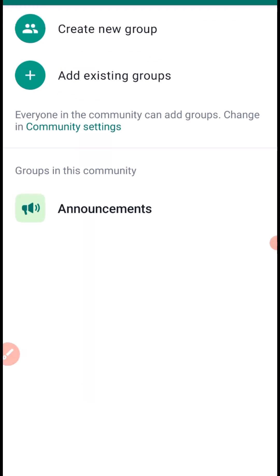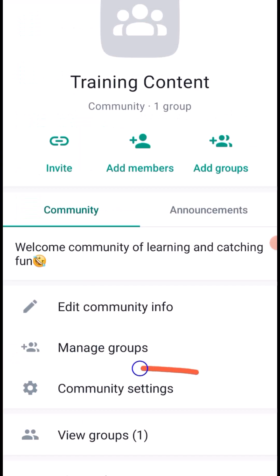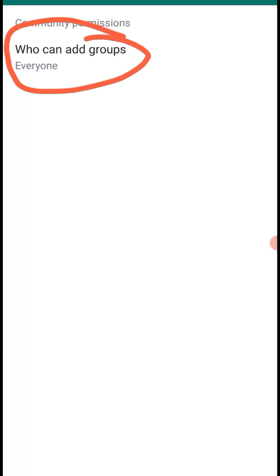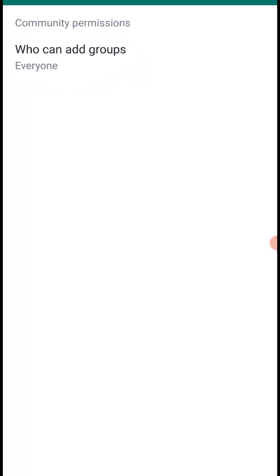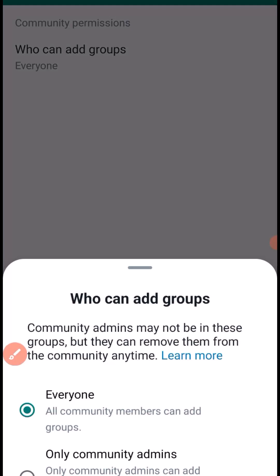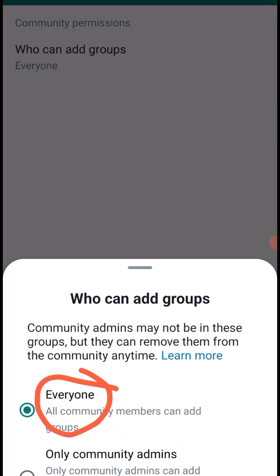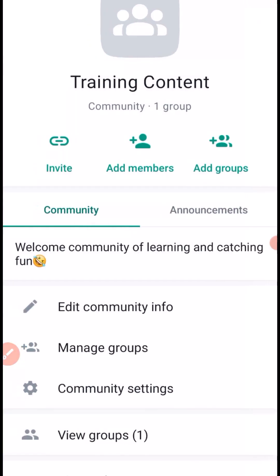Let's check out the community settings. Under community settings, you can control who can add people to your group. If you want everyone to be able to add people, leave it on 'Everyone.' If you want to restrict that, click here and set it to 'Only Admins.' These are the two permission options available.